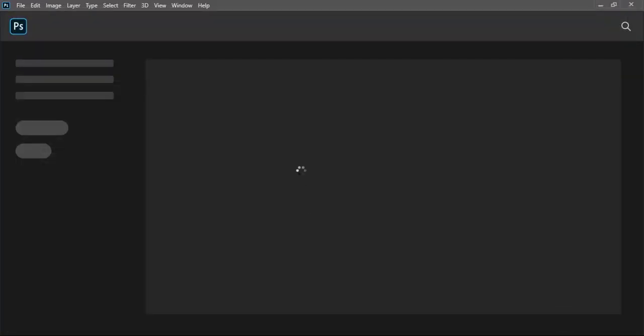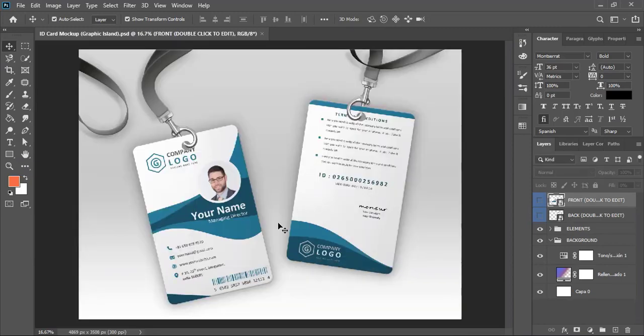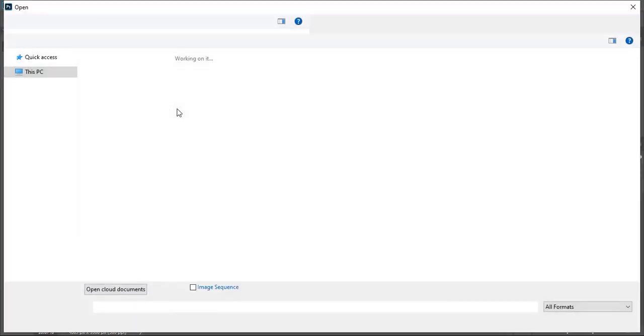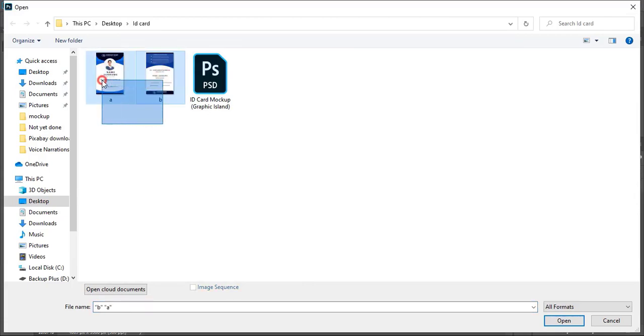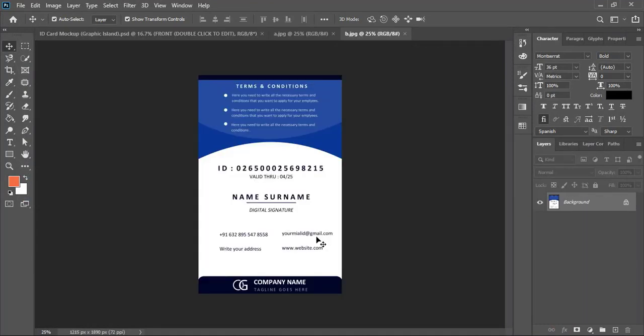Once you open the mockup file, now go to File again, then Open, and this time open your ID card design. This is the front and the back of the ID card. So I'll select both because I need to apply both on this mockup.